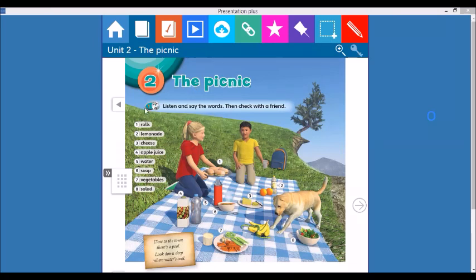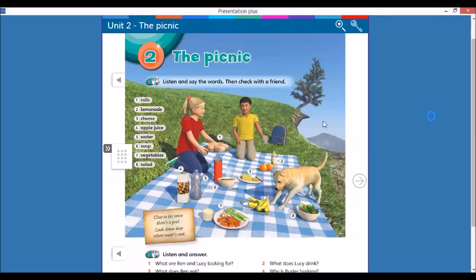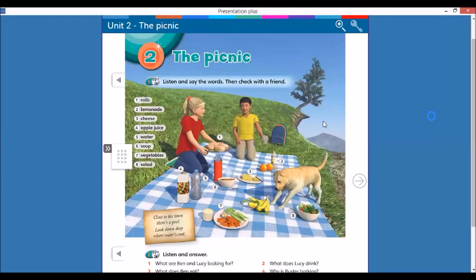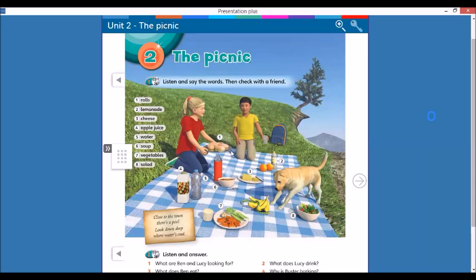Let's do that. The picnic. Right here, we have a beautiful towel, a tablecloth on the floor, and we have two friends. They are eating a very good snack. That's so good. In number one, you have rolls. Rolls are kinds of sandwiches.